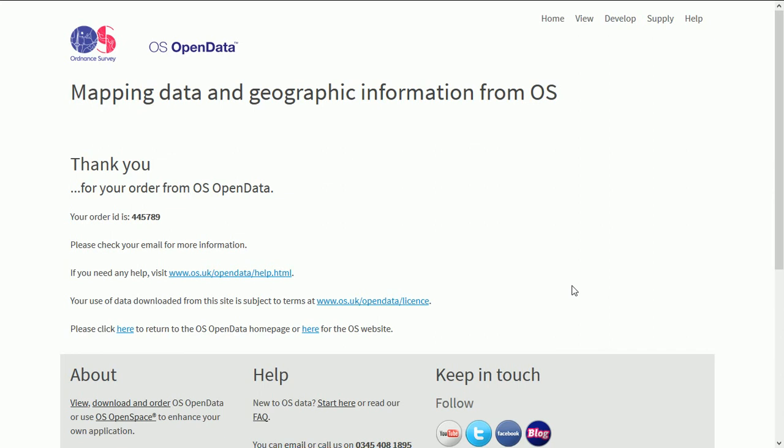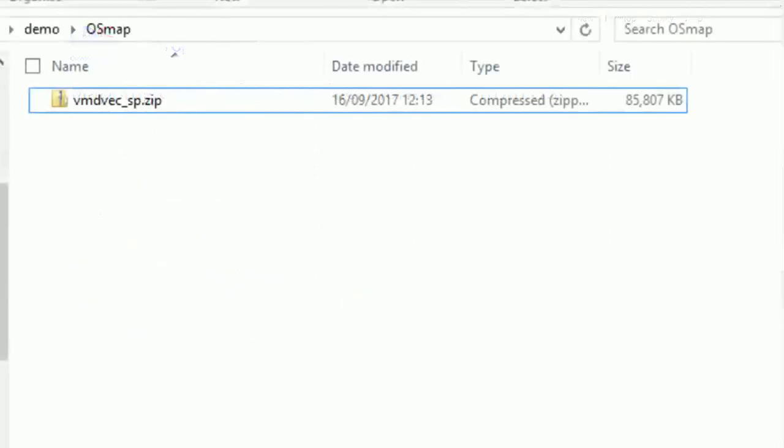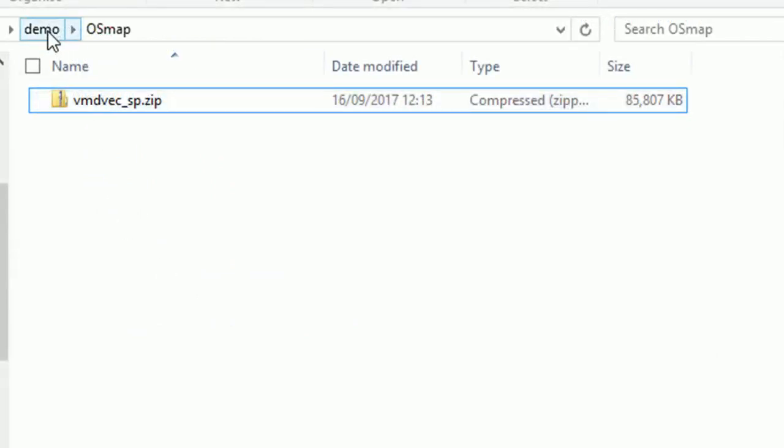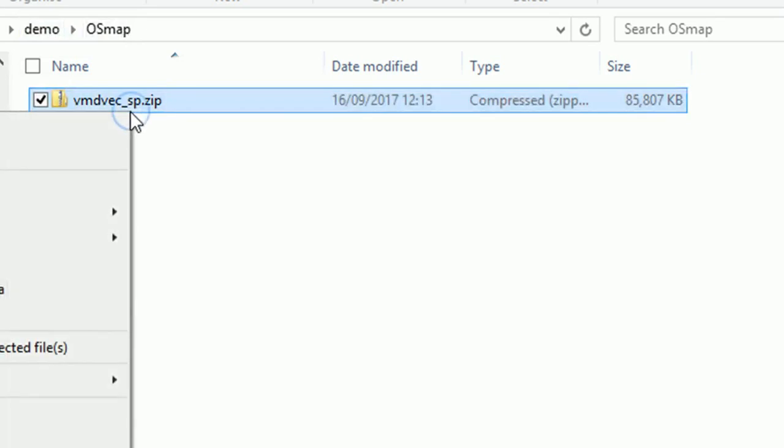You'll then get a link. Click on the link and you can download the zip file containing your data. So here we are. I've downloaded the data. I am holding it in a folder called demo and OS map. Comes in a zip file.